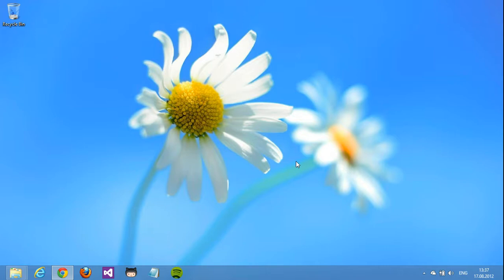When you start using Windows 8, it is obvious that there are some new user patterns compared to the previous versions of Windows. The biggest one is the new start menu.